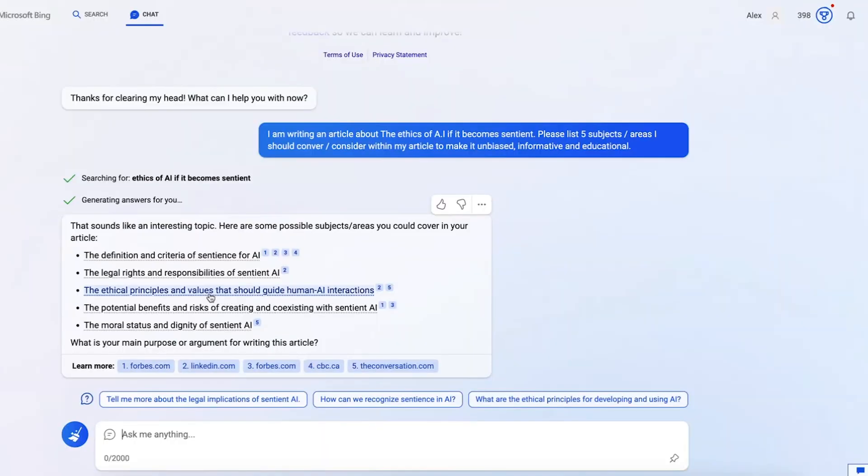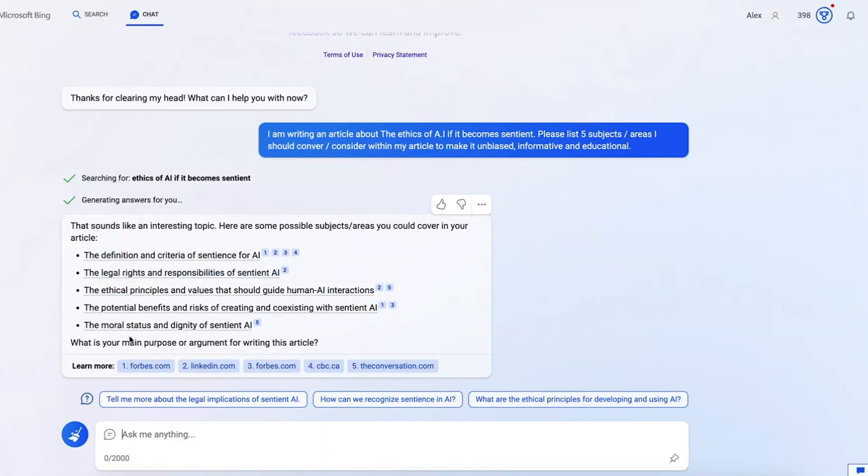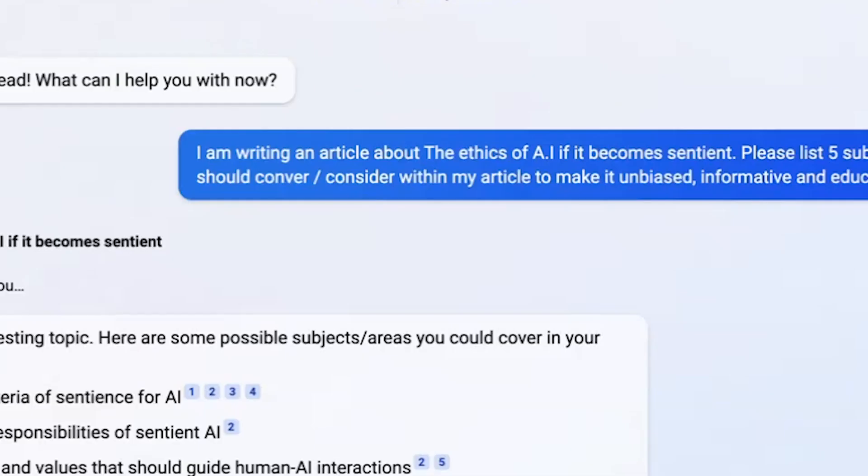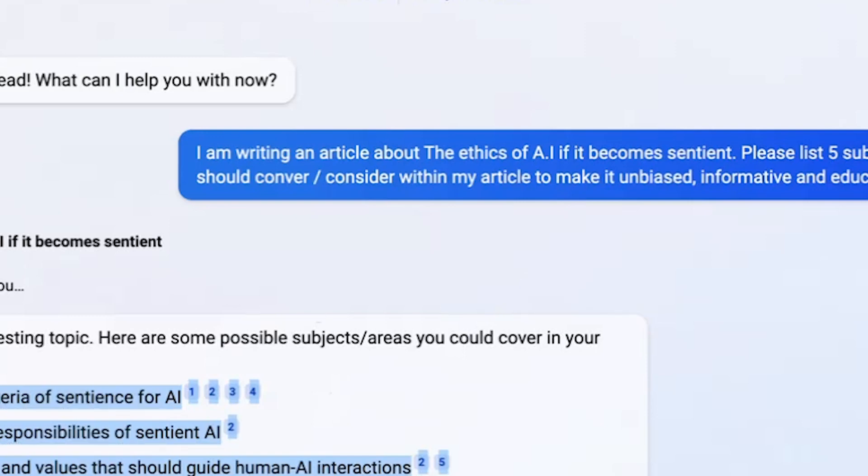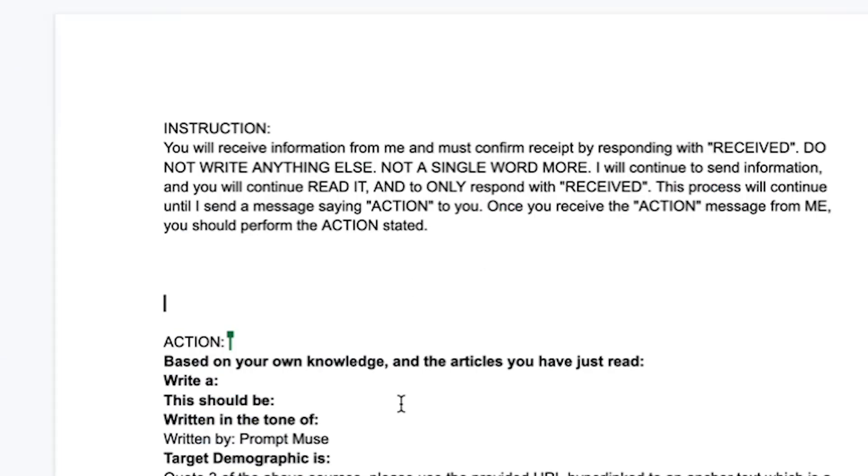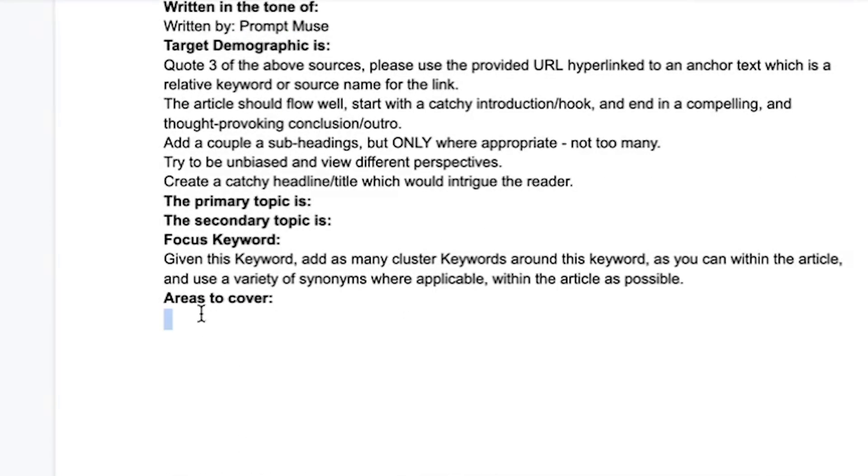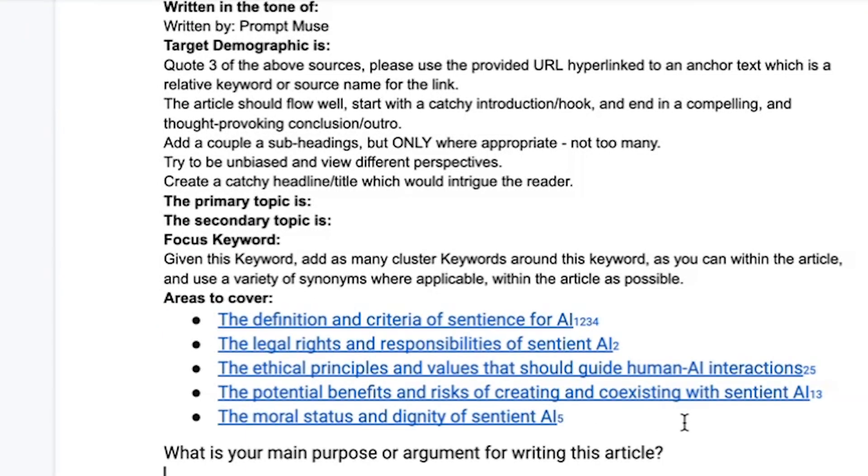So with these areas that we should be covering within the article, she also kindly links back to the sources which will very much come in handy shortly. Now if we just take these and paste them over here in 'areas to cover,' let's get rid of the numbers.